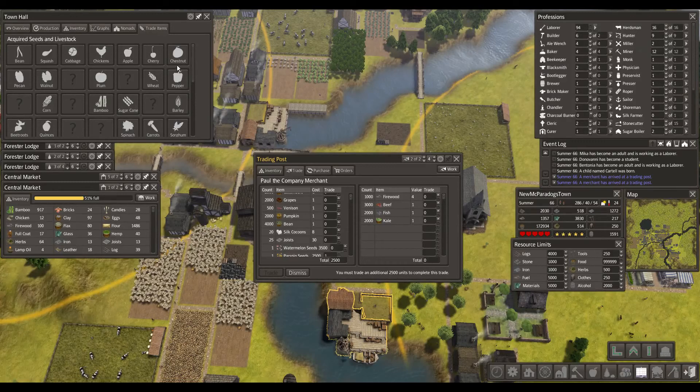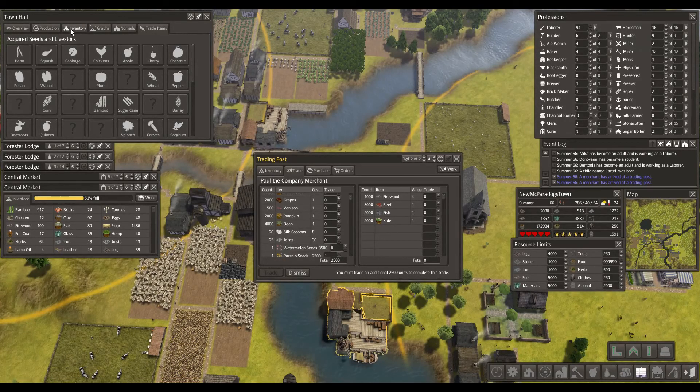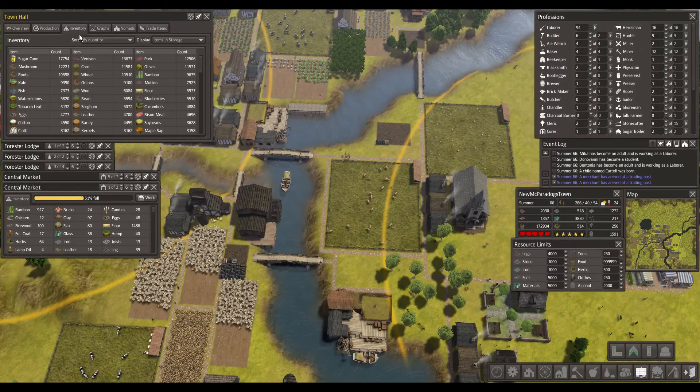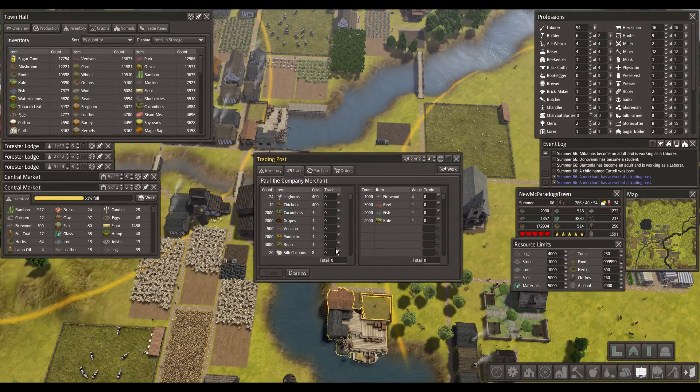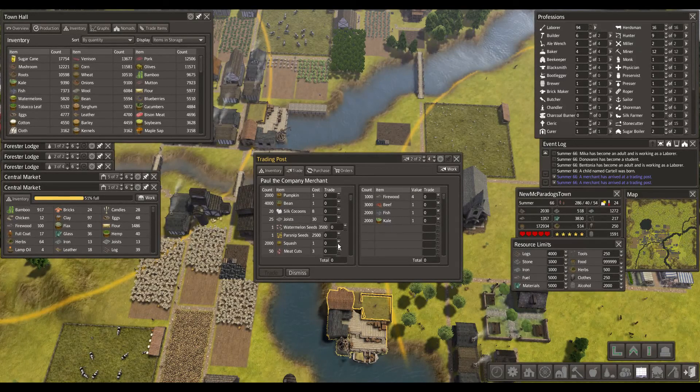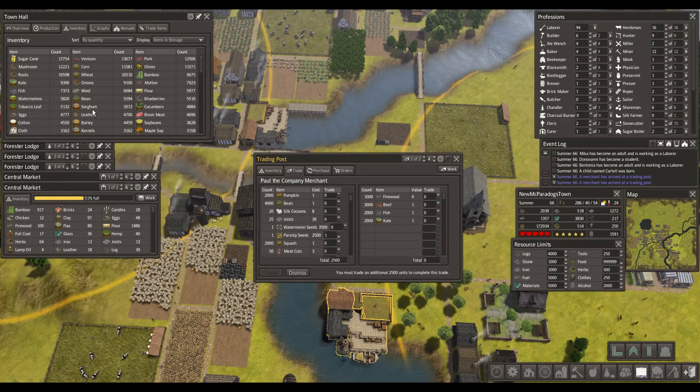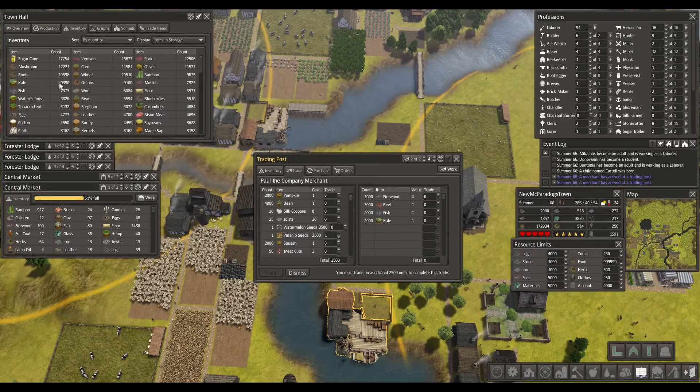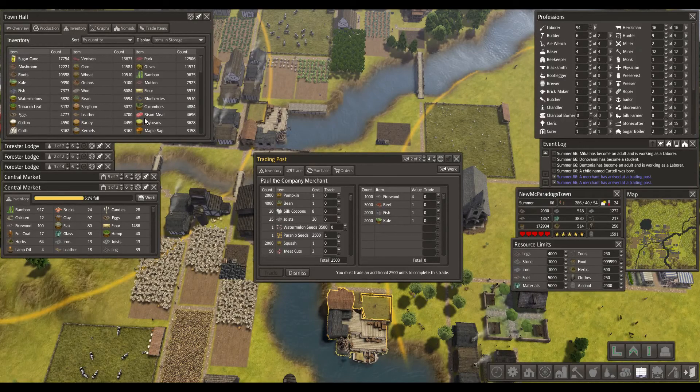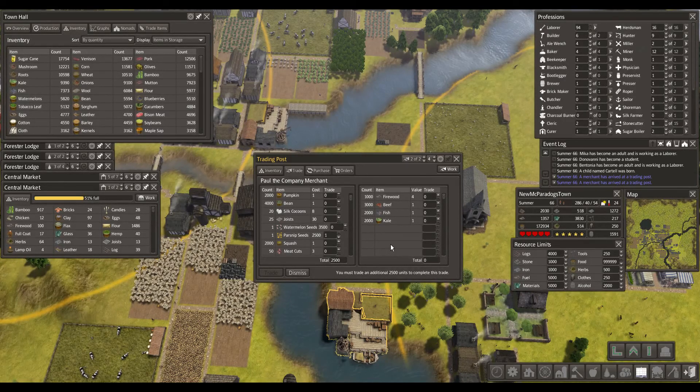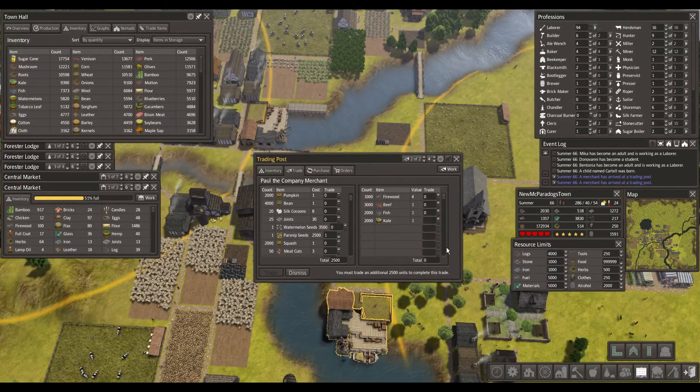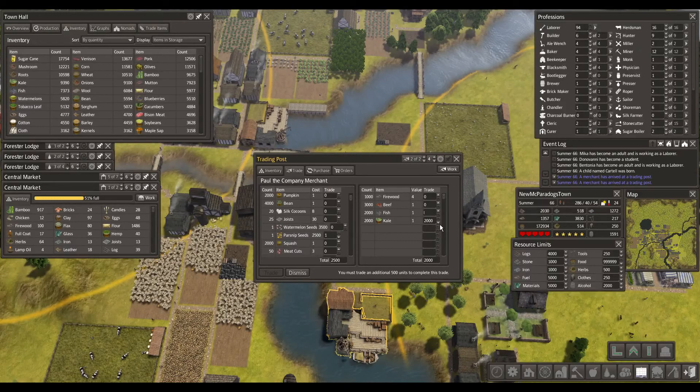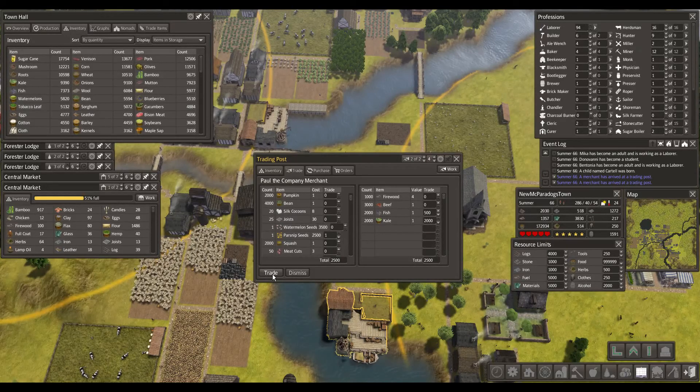Alright, let's trade with... Let's see, what have we got a lot of? Beef, fish, kale. 9,000 kale. We don't have a lot of beef. What about fish? 7,000 fish. Okay, let's go with the kale. All 2,000. And then 500 fish. Trade and dismiss.